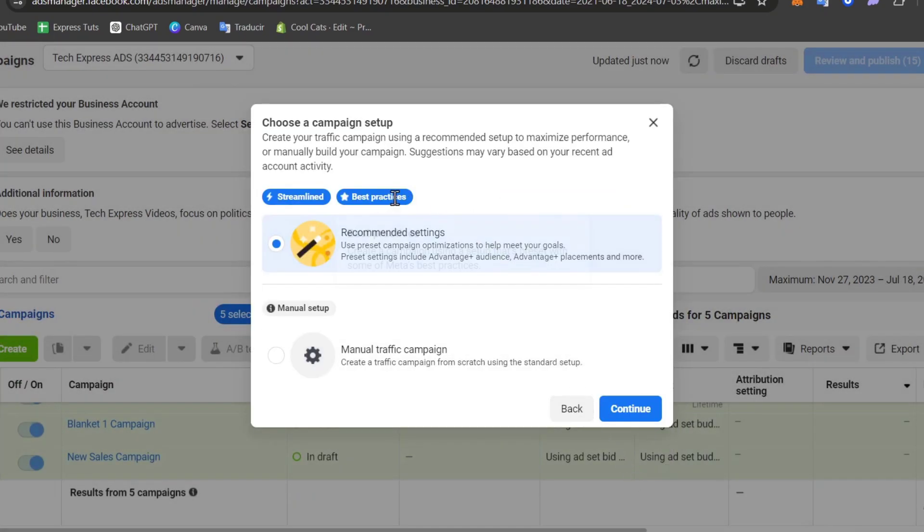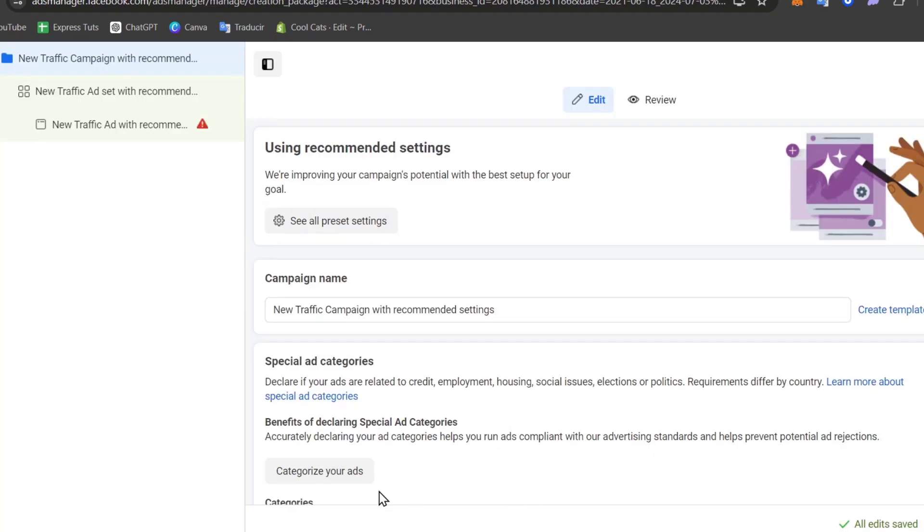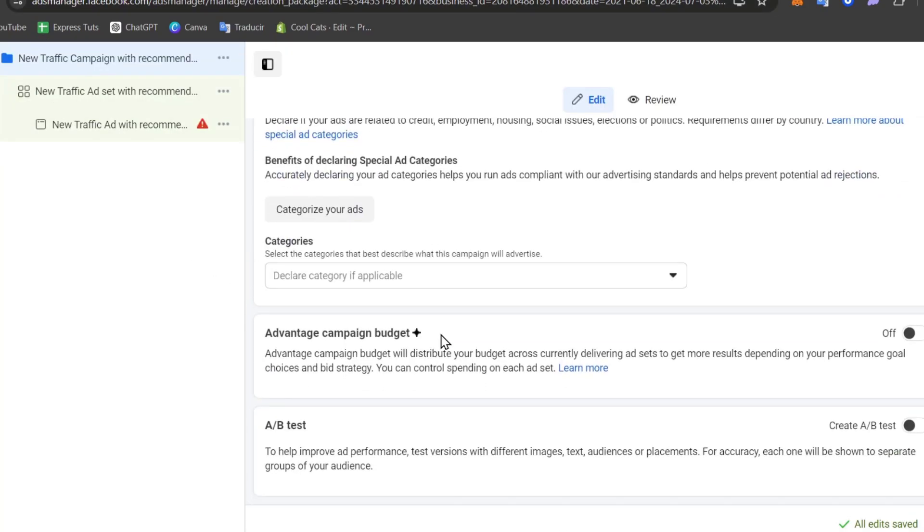Now here if you're just getting started, choose recommended settings so you can use pre-set campaign optimization to help make your goals. This includes Advantage Plus audience, Advantage Plus placements, and so much more. So I'm going to hit continue and you are having access directly here into the campaign.